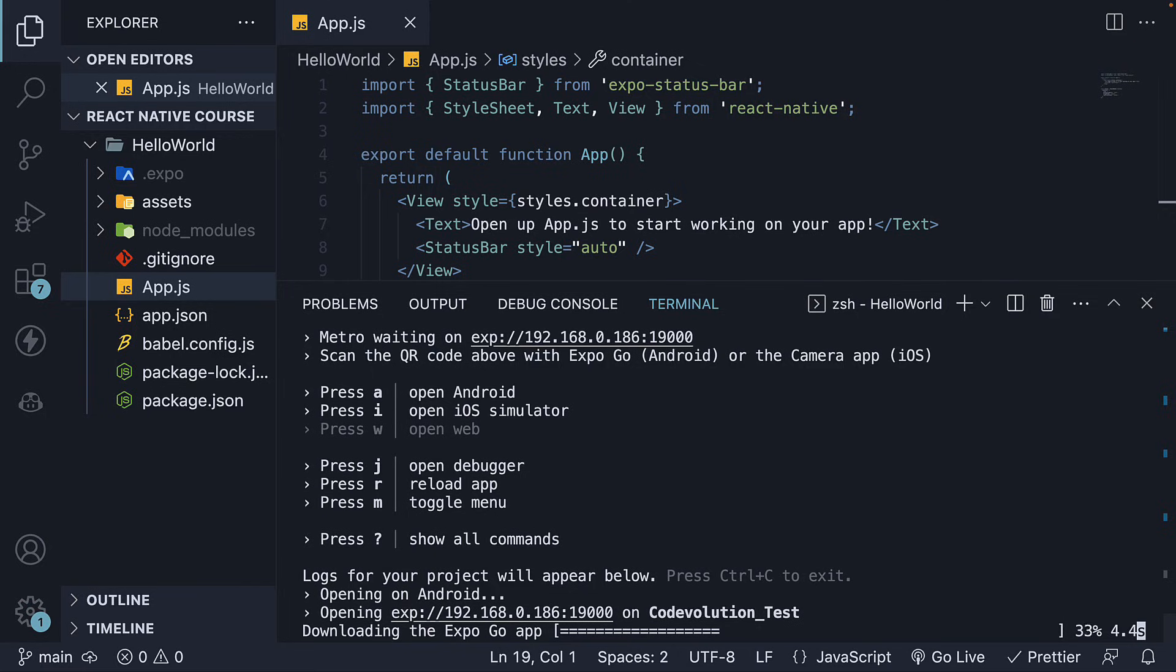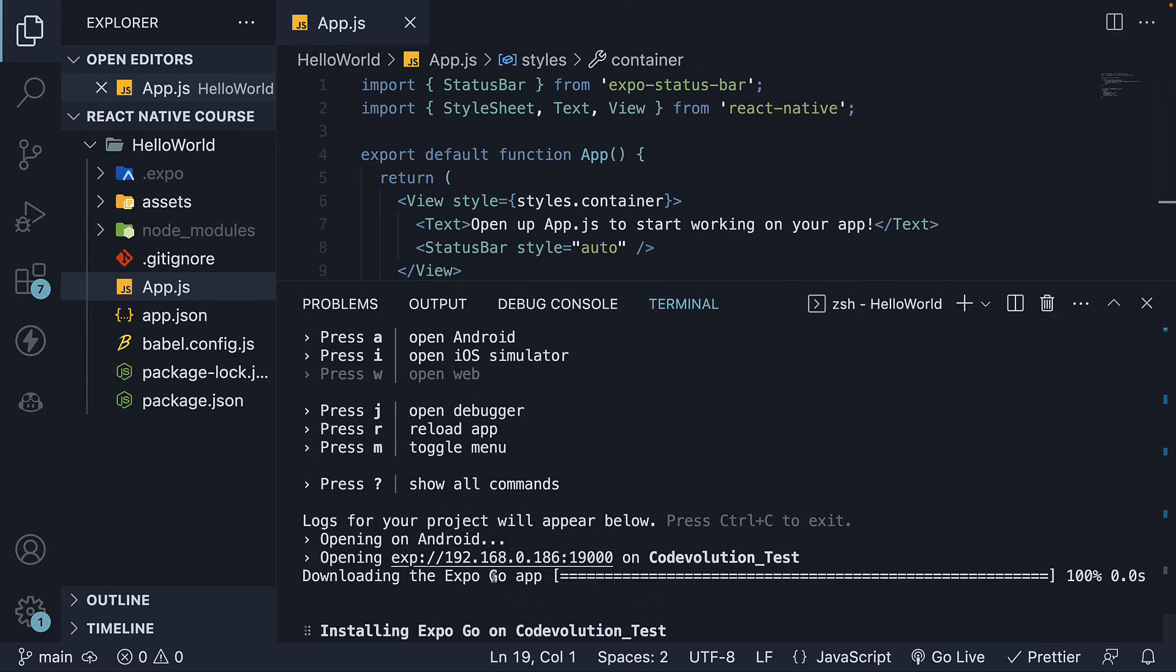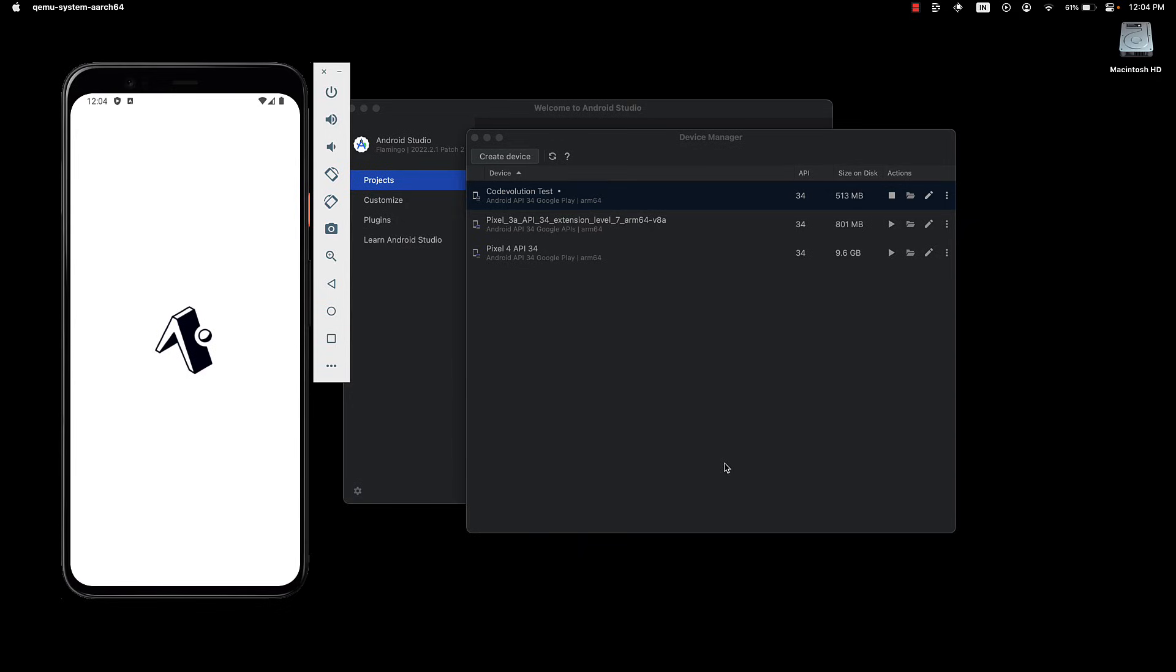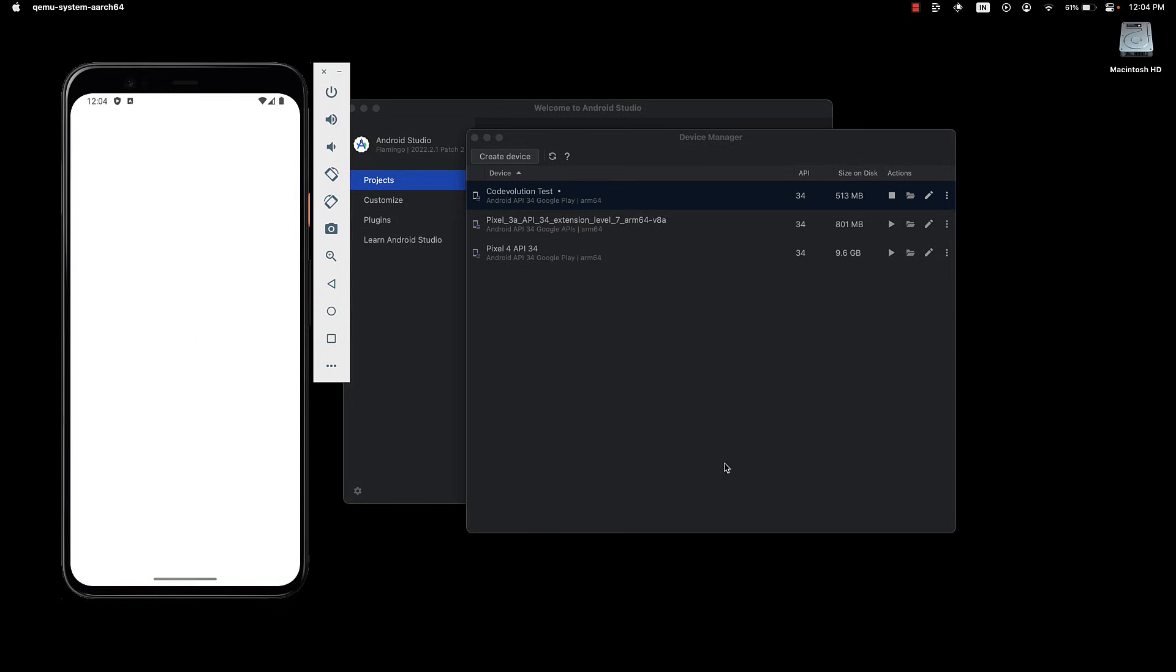This will install Expo Go on the virtual device and launch your application. Within a few seconds, you will see the Expo app running on the virtual device.